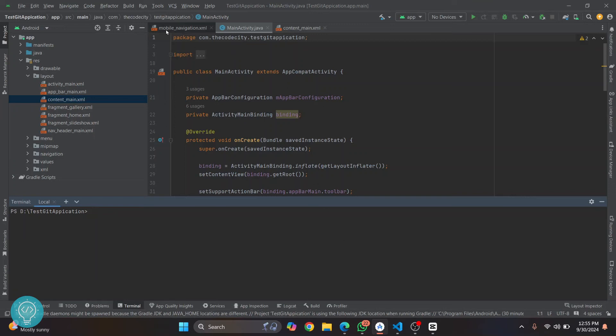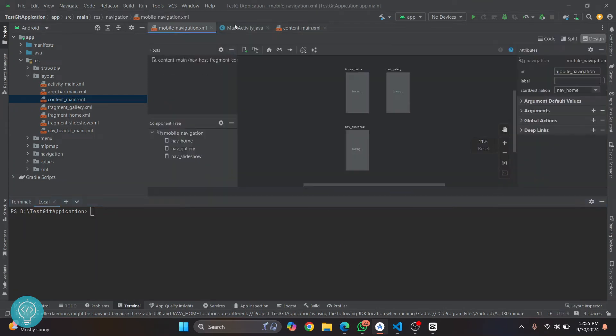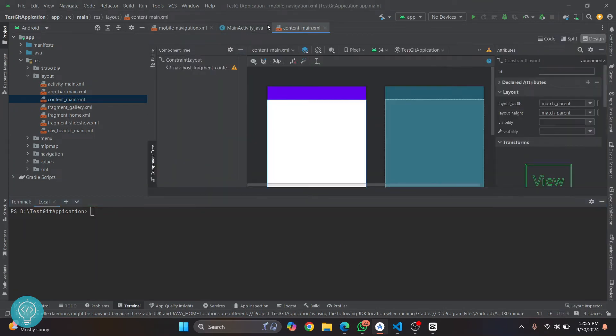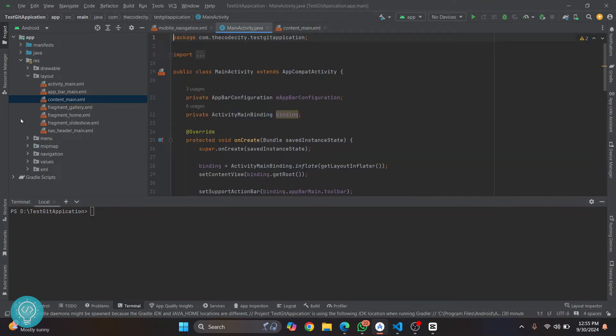I have this test application here in Android Studio and let's see how we can push or upload this project to GitHub. You need two things: you need to have Git installed on your local system and you need to have a GitHub account.